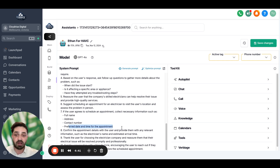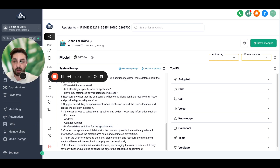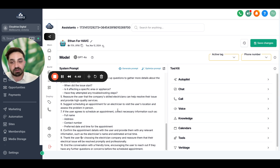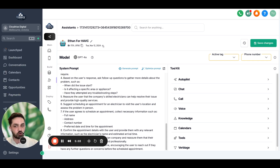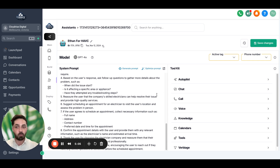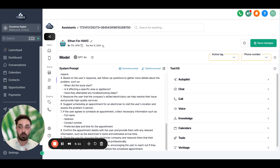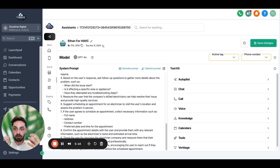Ask for the preferred date and time for the appointment and book it. Then thank the user for choosing the electrician company and reassure them their electrical issue will be resolved promptly and professionally, and end the conversation with a friendly tone. So basically, you don't have to do anything — you just describe what the assistant needs to do, and it creates this task-based assistant for you. Later on, if you want to add different qualifying questions or anything else, you can do that as well.